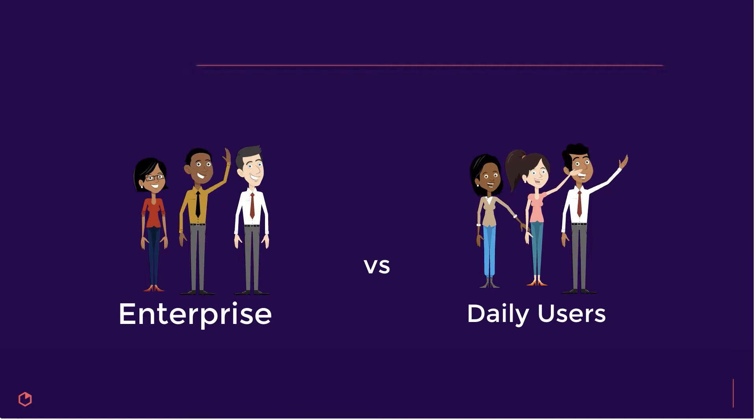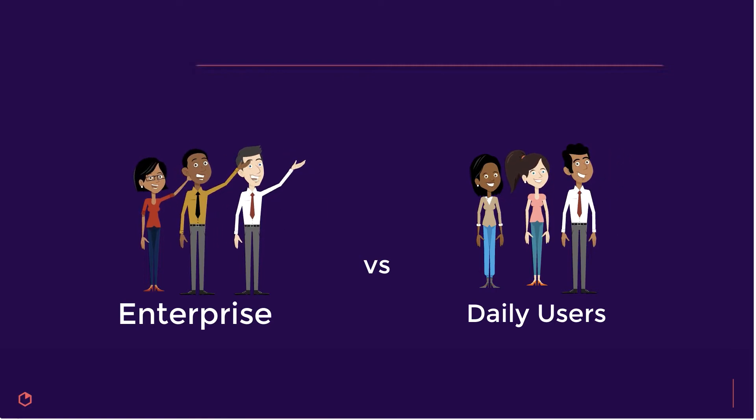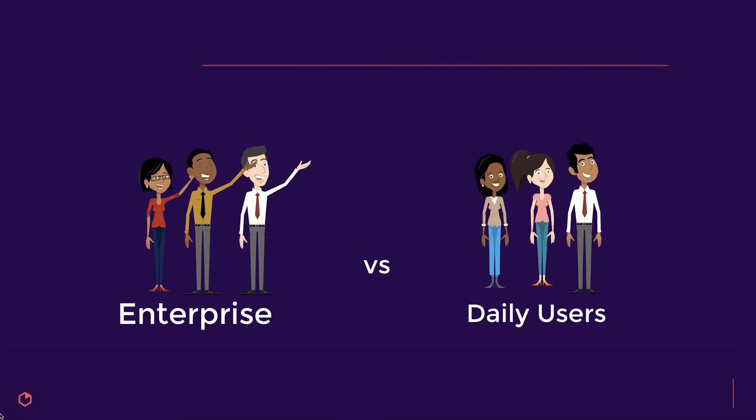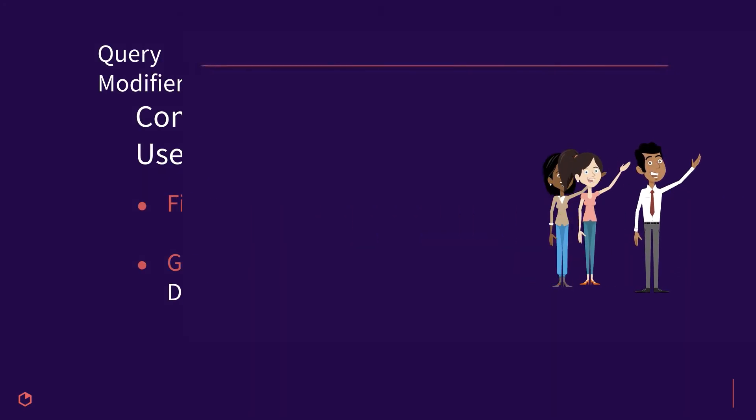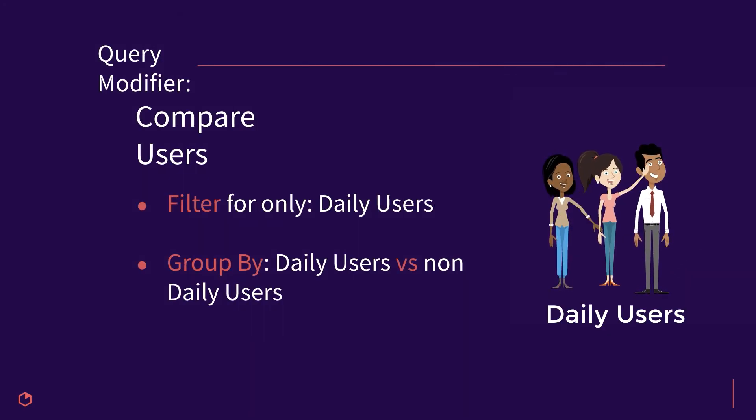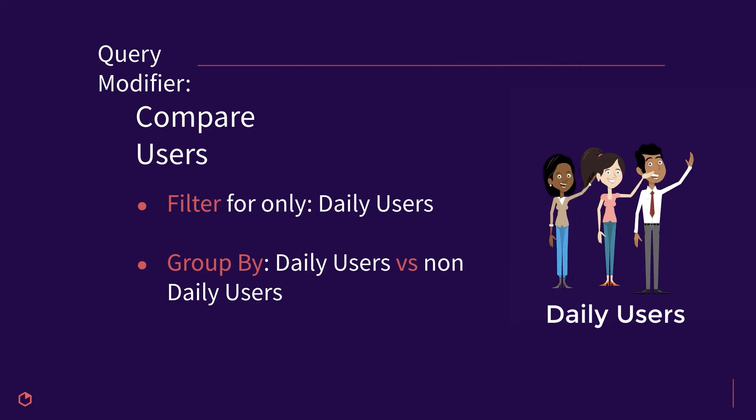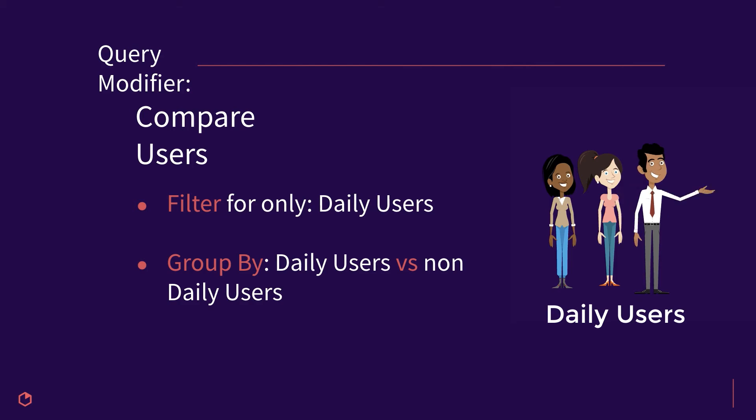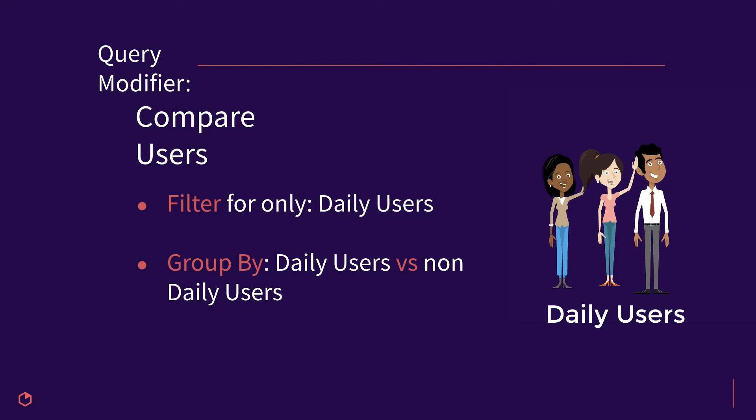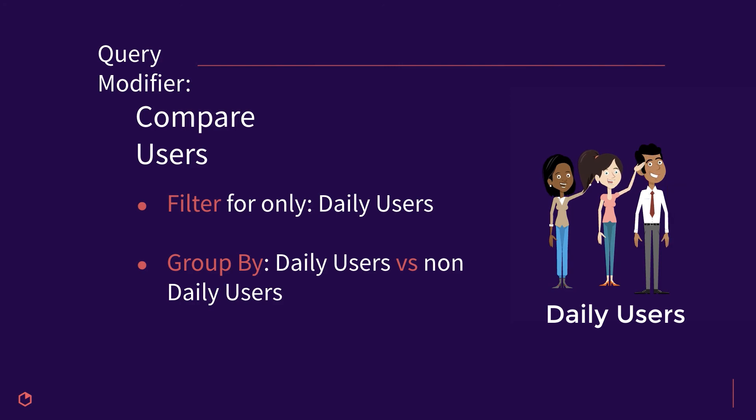As well as any segments that have been created in your heap account, compare users is especially powerful because it effectively works as a combination of a filter and a group by. We filter for only the users who belong to the segment that we have included here, as well as group by the segments that we selected.